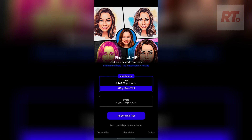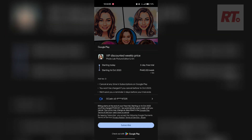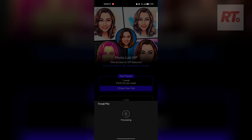As we're doing this, we're going to cancel before the free trial ends because it will automatically deduct 440 pesos a week from our account. So let's try that.